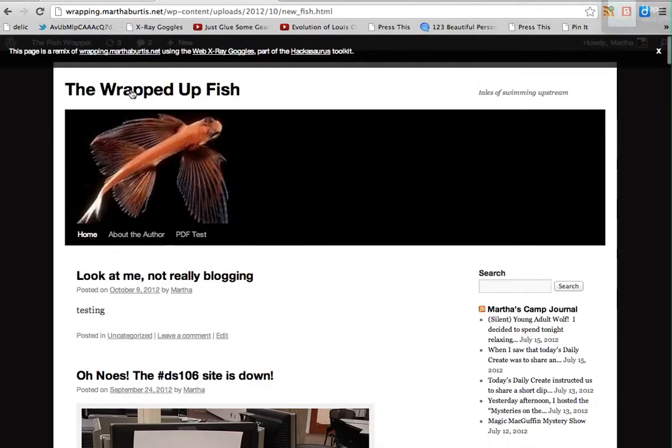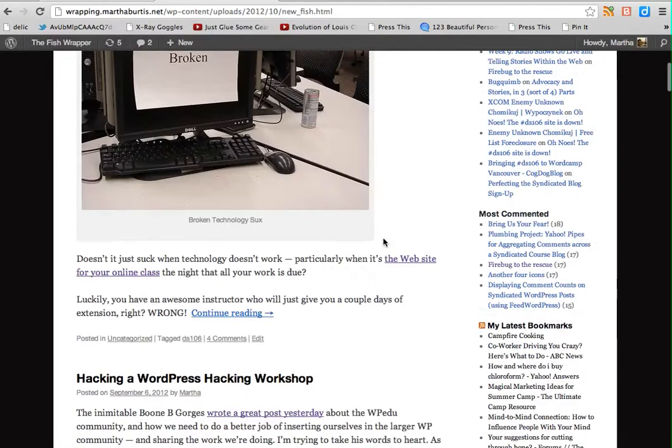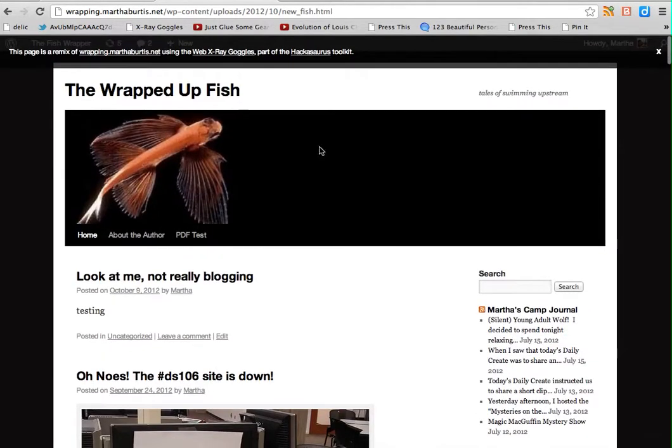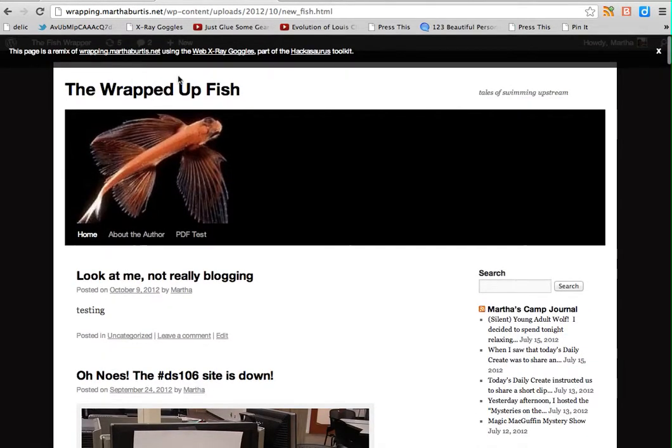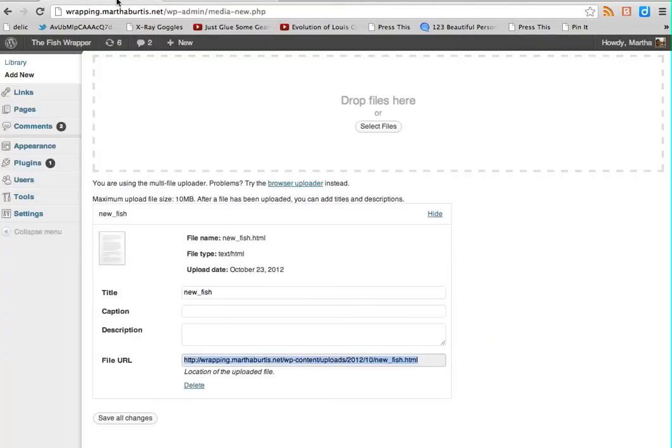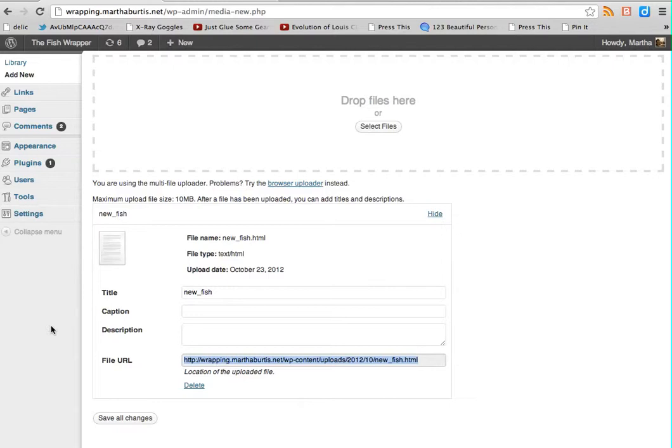And sure enough, there is my edited version with my new title. It looks exactly like my blog, except the committed changes I made are now visible there instead. And now that I have that URL, I can easily go into a post or a page and make a link to it to share it on my blog.